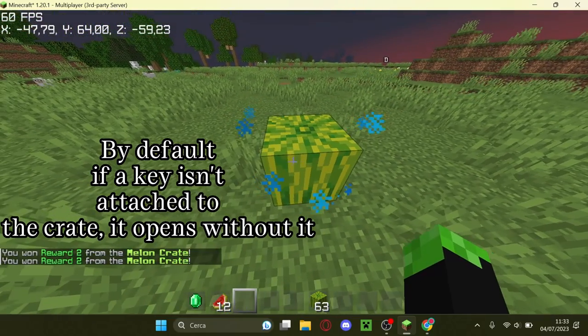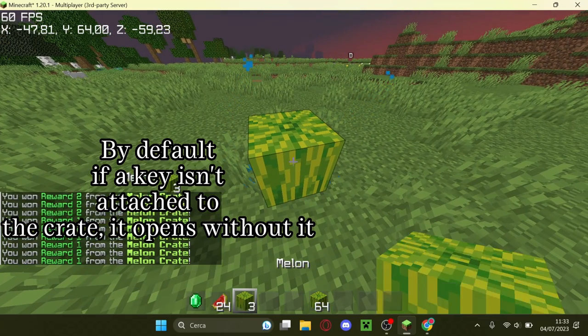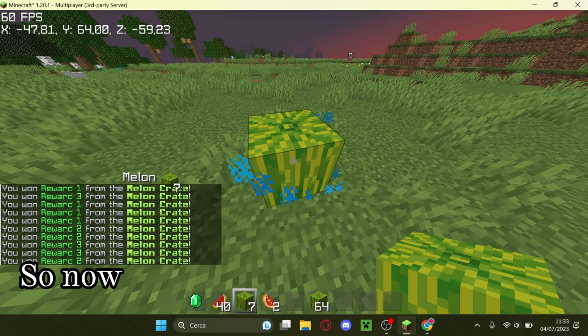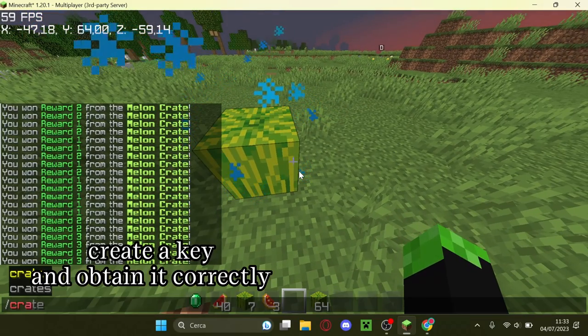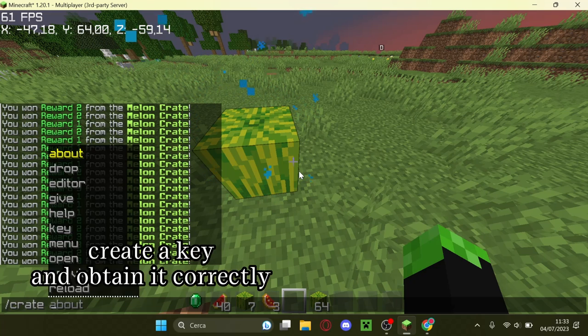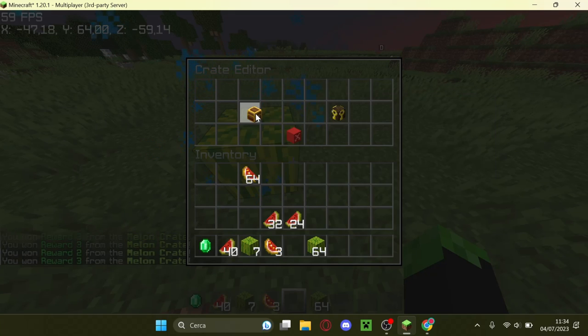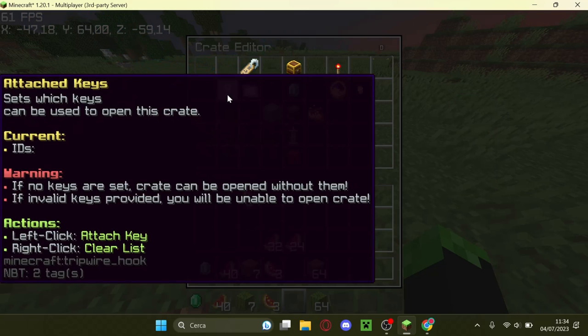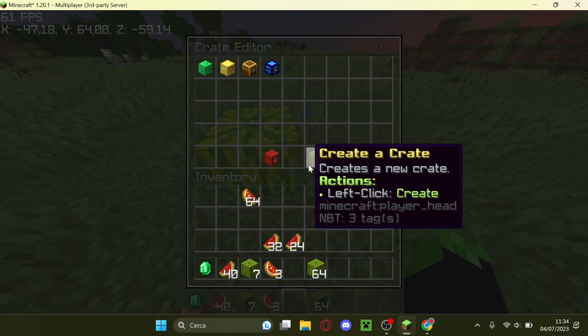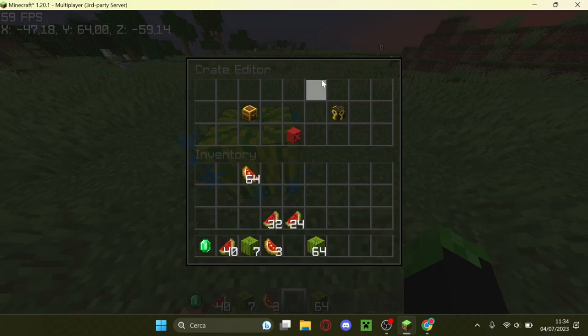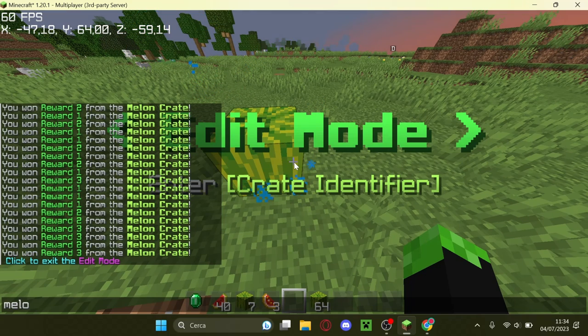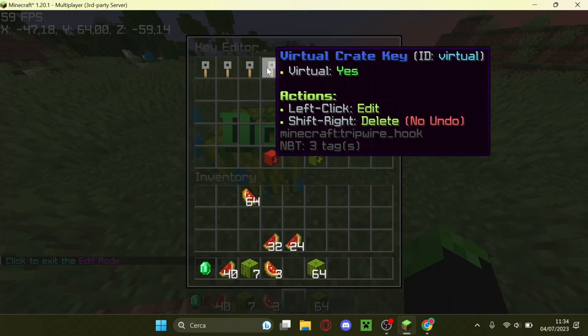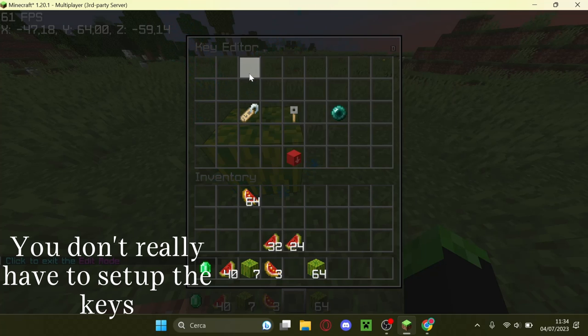Let's check it up. Attached to the crate, it opens without a key. So now I'm going to show you how to create a key and obtain it correctly. You don't really have to set up the keys.